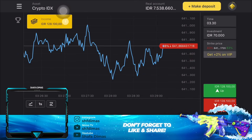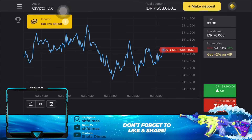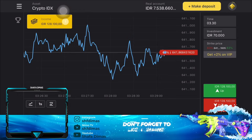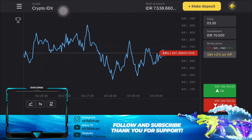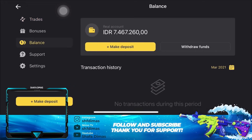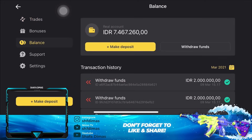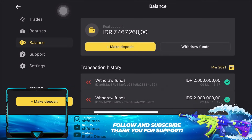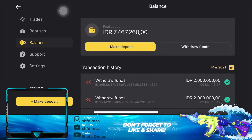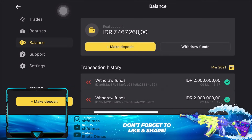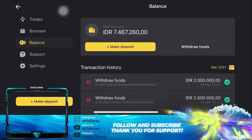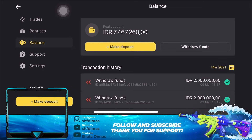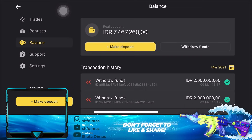Sekarang gue mau kasih lihat ke kalian sejarah penarikan uangnya. Caranya tinggal kalian pilih garis 3 di kiri atas ini, kemudian kalian klik balance, disini kalian bakal ngelihat sejarah penarikannya. Untuk kamu yang mau investasi Binomo ini harus berumur 18 tahun ke atas ya guys. Dan ingat, yang namanya investasi emang ada profit dan resikonya.